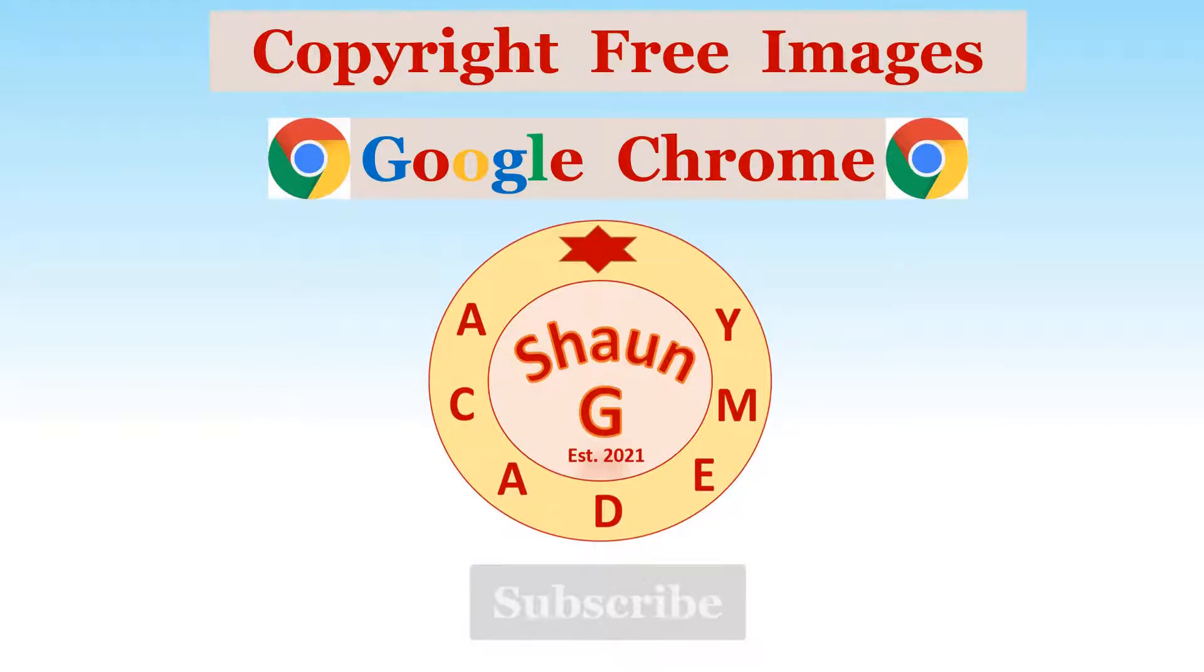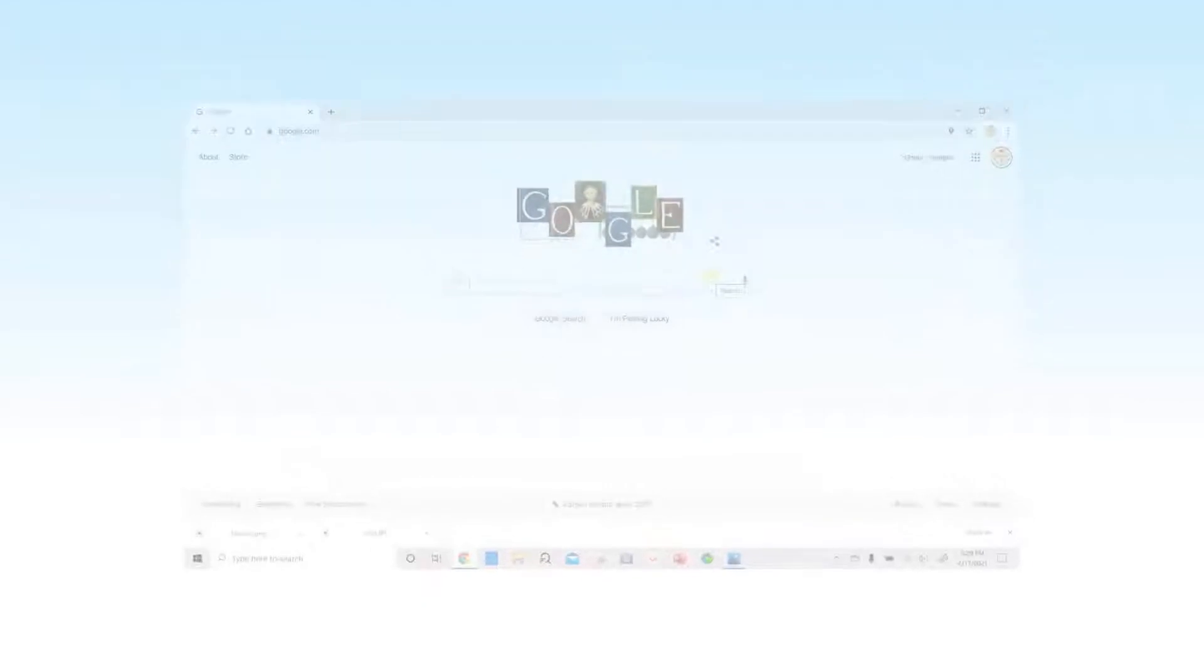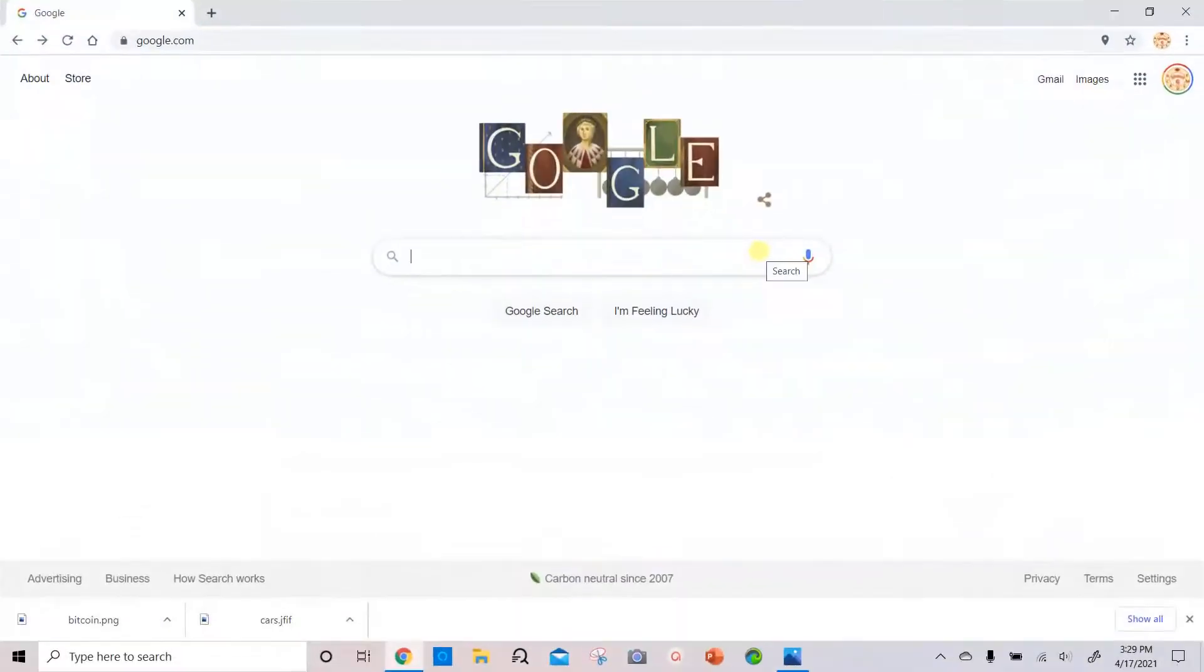It's free, and if you find this video helpful at the end, please give it a thumbs up by clicking the like button below. So let's get started with how to get copyright free images using Google Chrome.